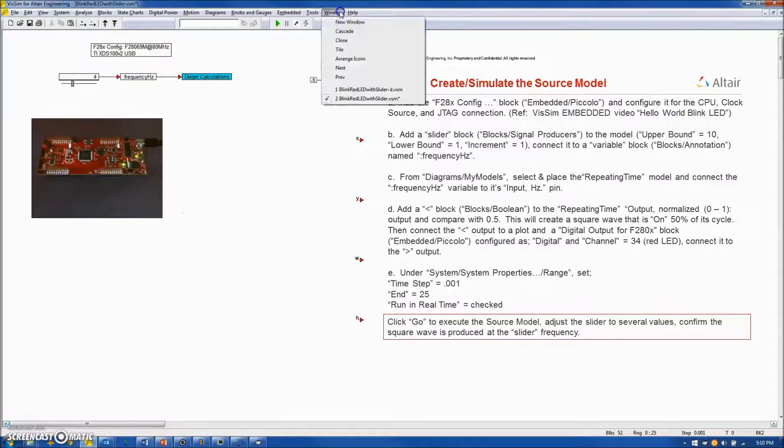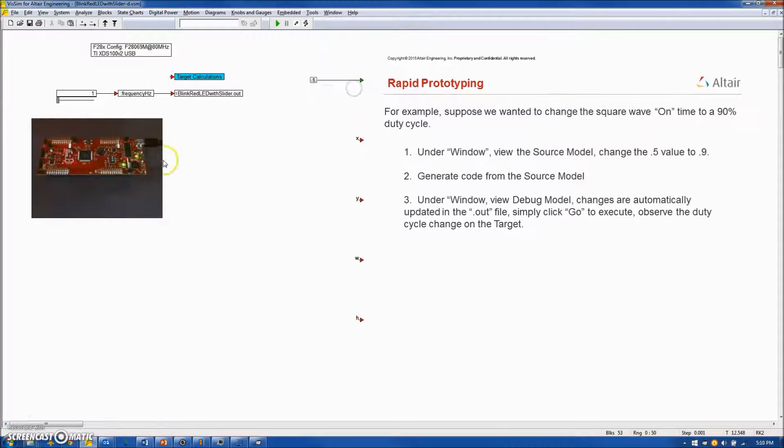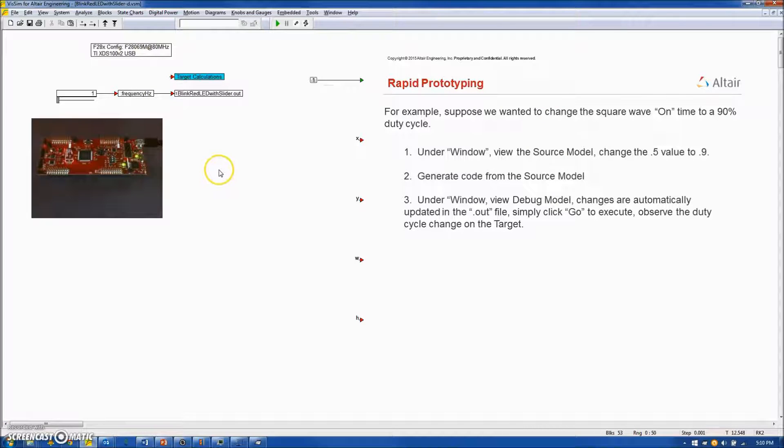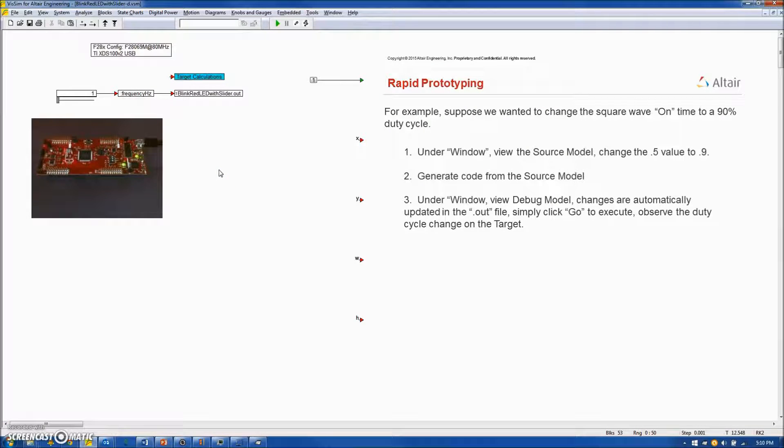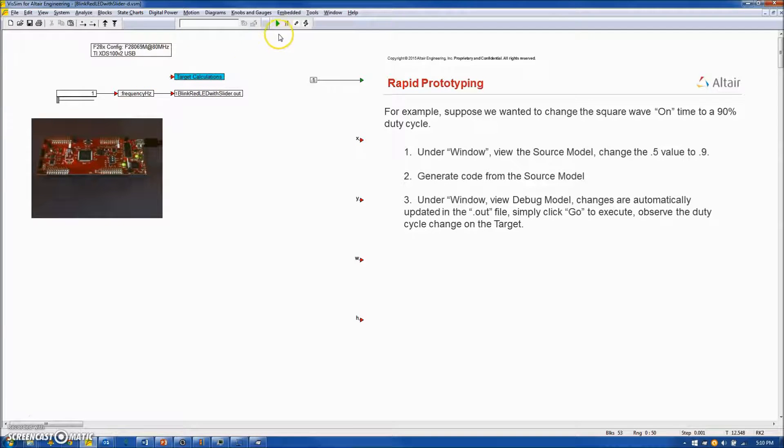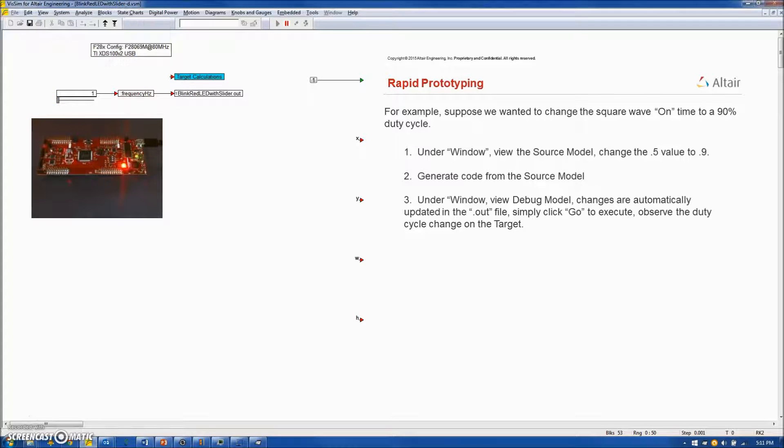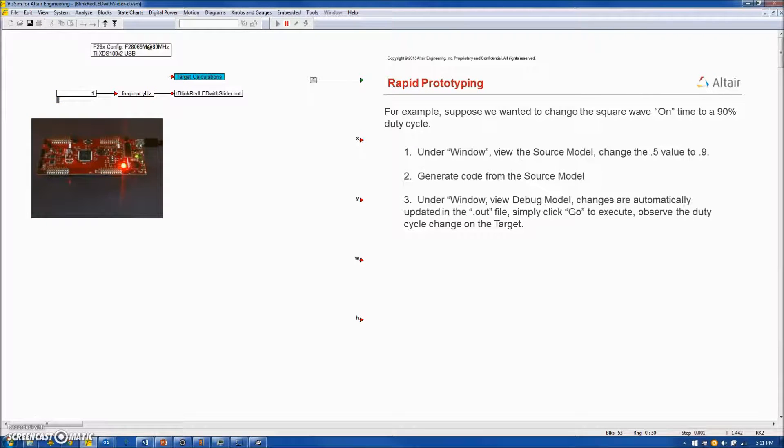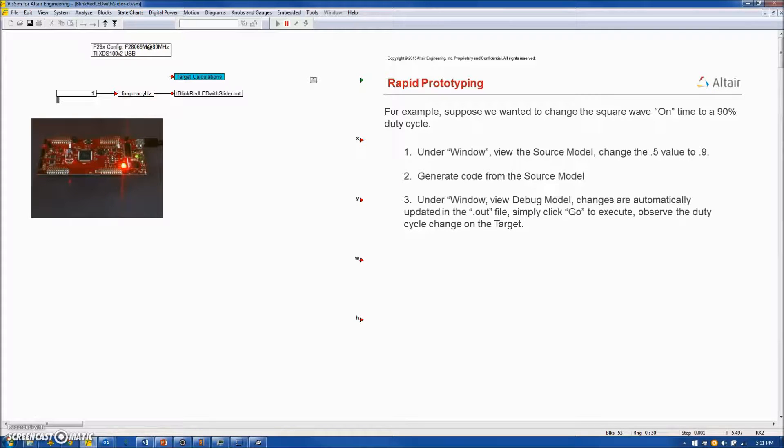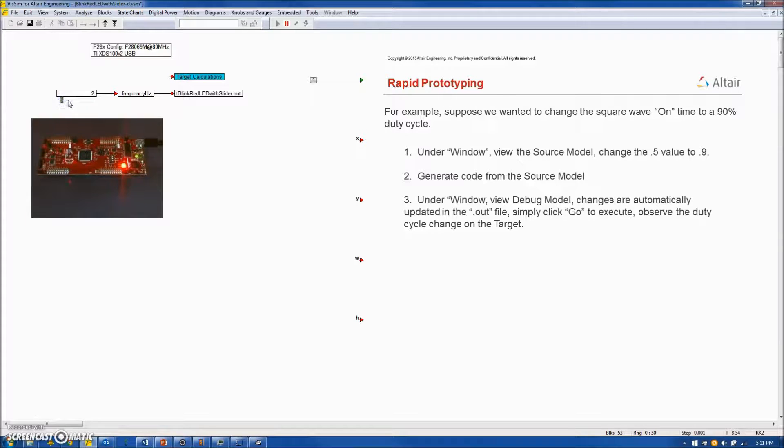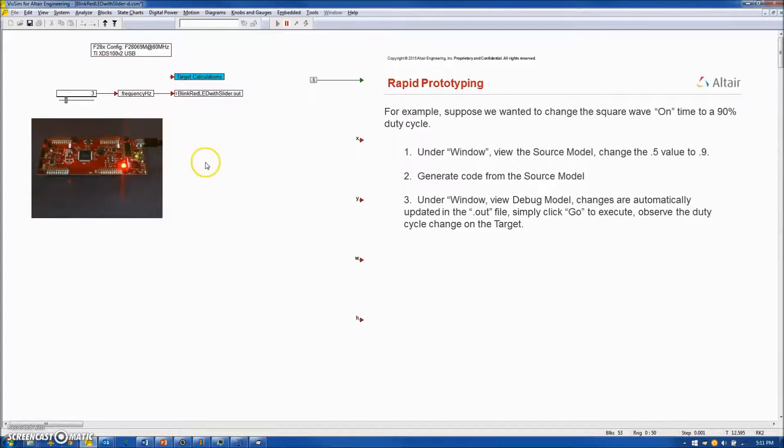And then under Windows, switch back to my debug diagram. The changes are automatically included in the .out file which is in the target interface block. So all I do at this point is run. And we will see the change now on the target board. You will notice the red LED is staying on for 90% of its cycle time. If I increase to 2 Hz, you will see it almost looks like it is solid on and so on.